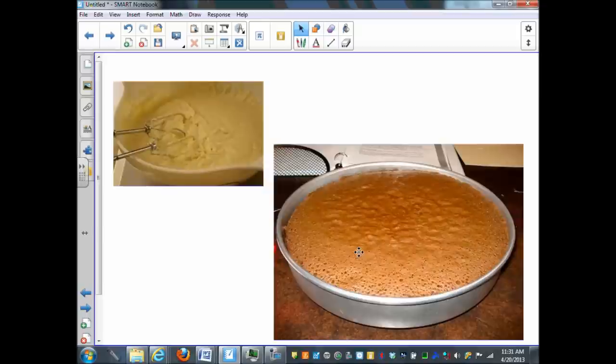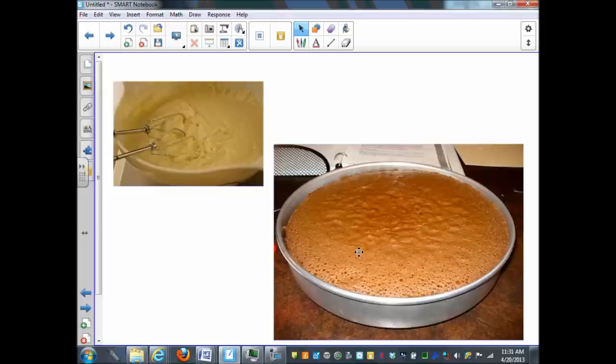Another example is when you're making a cake. If you start off with the raw batter and then put it into the oven, you're going to come out with something totally different. They look very different from each other. This is an example of a chemical change.